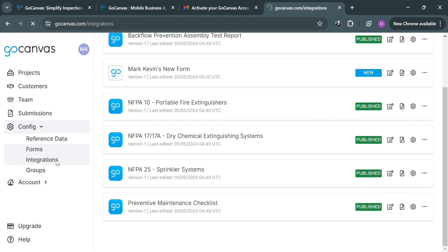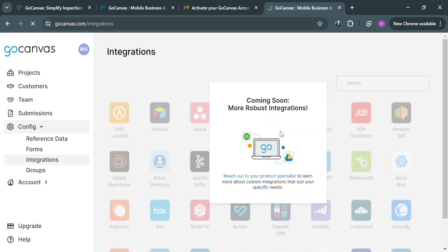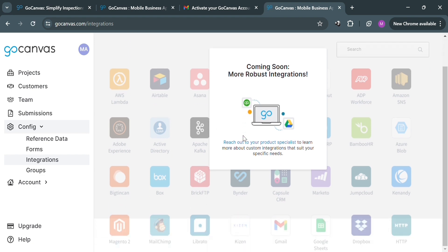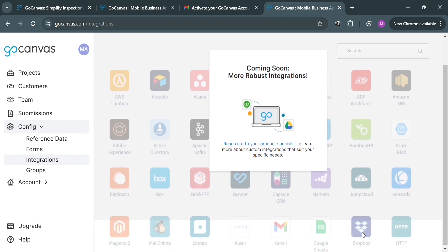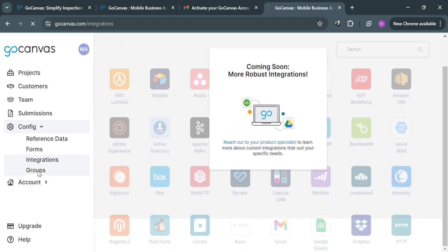You can also navigate the Integrations option, which allows users to connect their forms with external services or software applications. This integration allows for the seamless transfer of data collected through GoCanvas forms to other platforms.